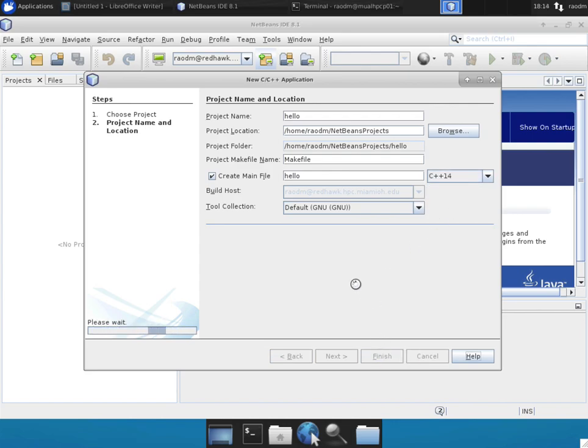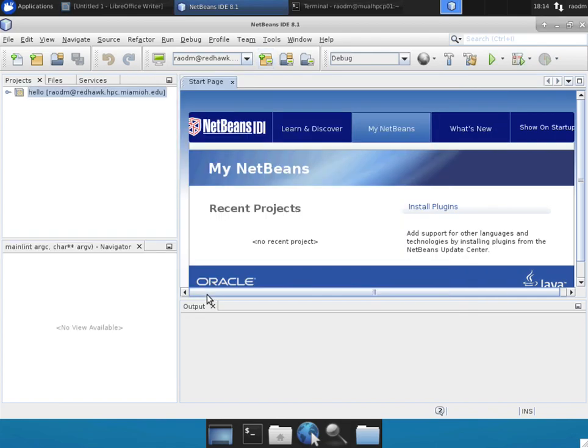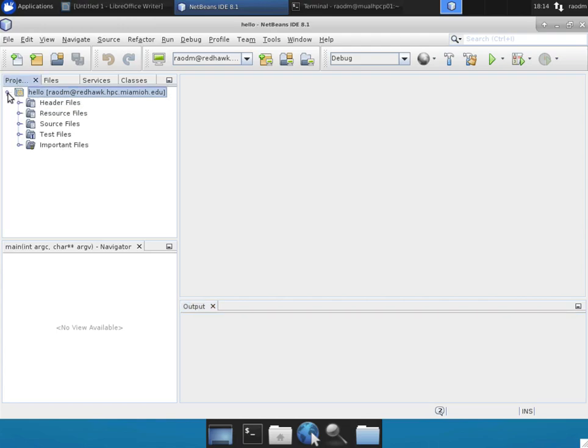This will create a project on the remote machine on the remote server and it'll set up all of the necessary tools, the necessary make files, and the build system that is required to compile and run your program on the remote machine. So once the project is created, you can drill into it. You can drill into the source file.